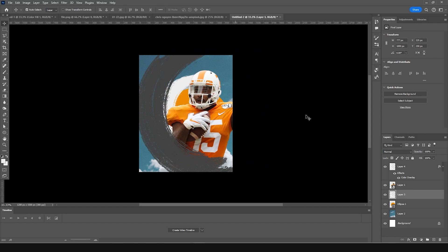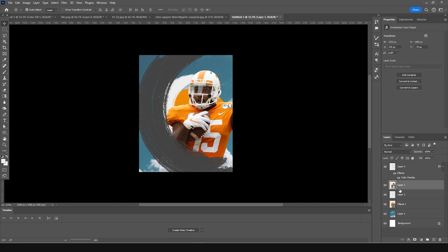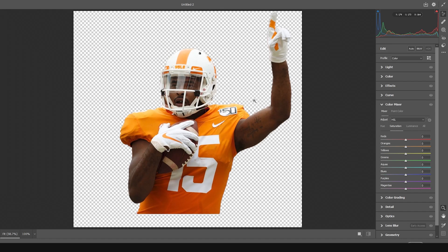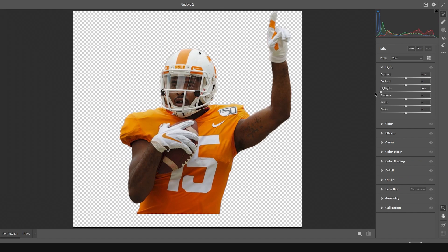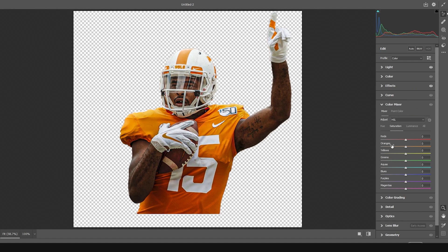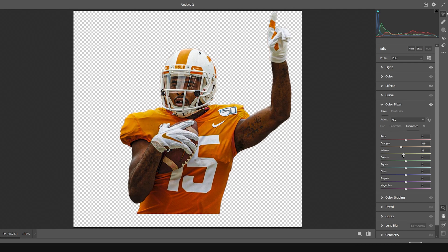Let's do some color adjustment — select this layer, go to Filter, then Camera Raw Filter. Draw down the highlights, increase the shadows, then go to the Effects tab and increase the clarity and texture. Next go to the Color Mixer, drop down the saturation for red a little bit, increase yellow and orange, and drop down the luminance a little bit. Click OK.